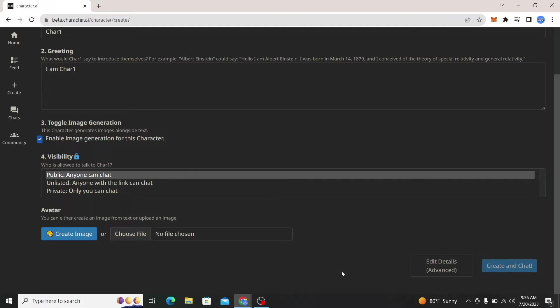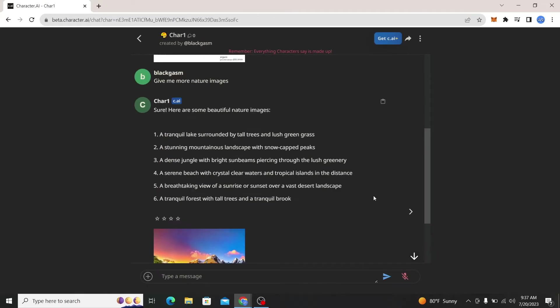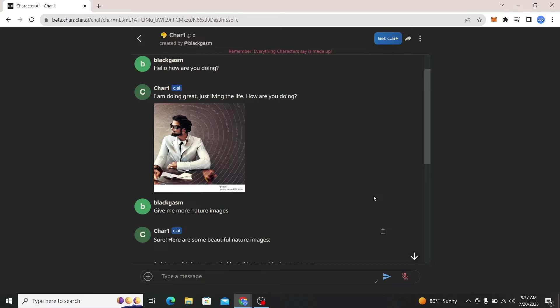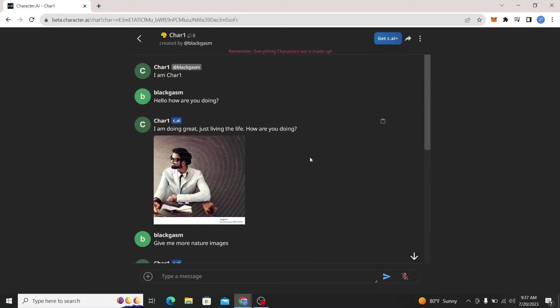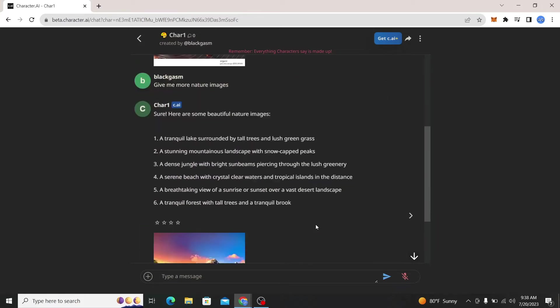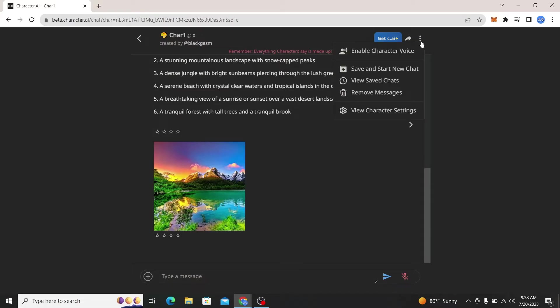And this will create my character and I can start chatting with it. Now we have a few conversations with our character and this is our chat menu. Now click on the three dots at the top right corner.